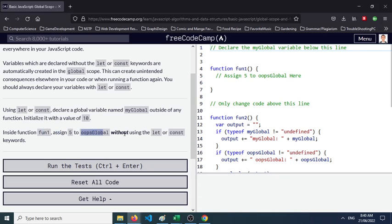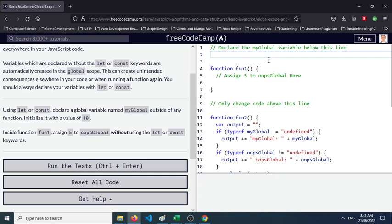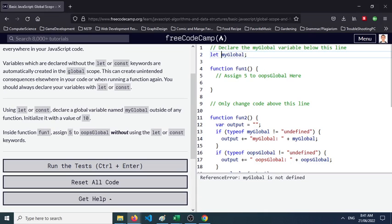So if we try to look at the demo, he declared the myGlobal variable below this line. So let's have a myGlobal. When we say we declare using let or const, declare a global. Okay, let myGlobal.